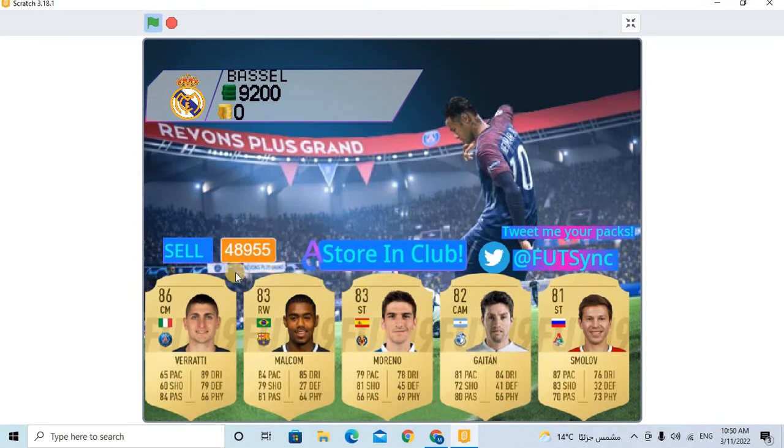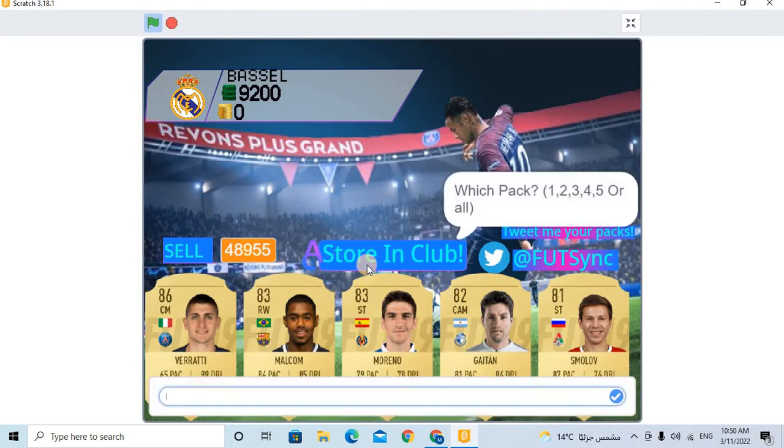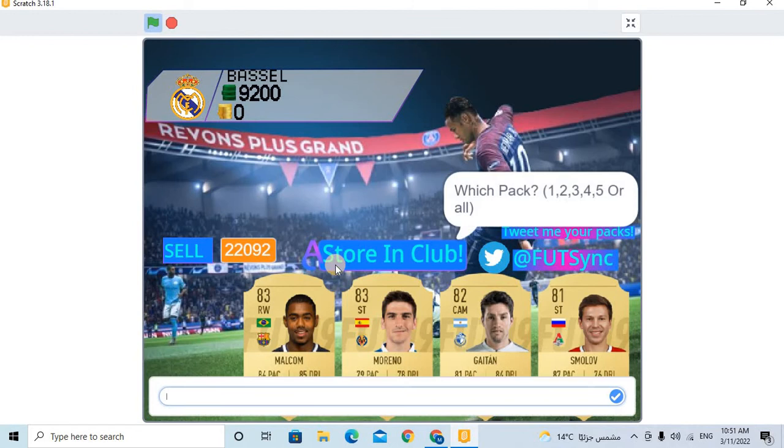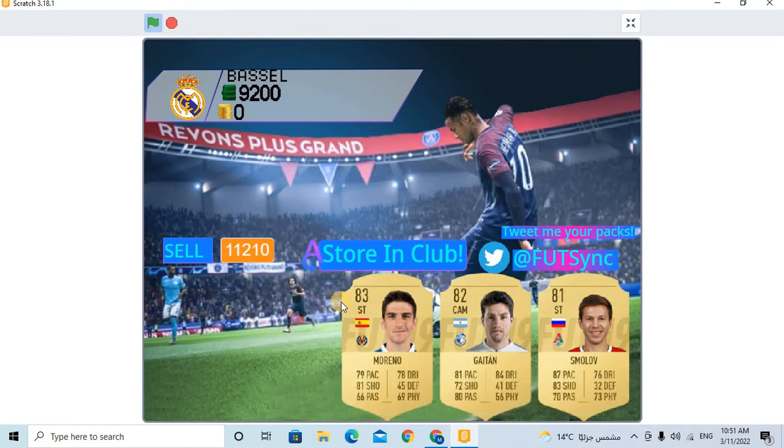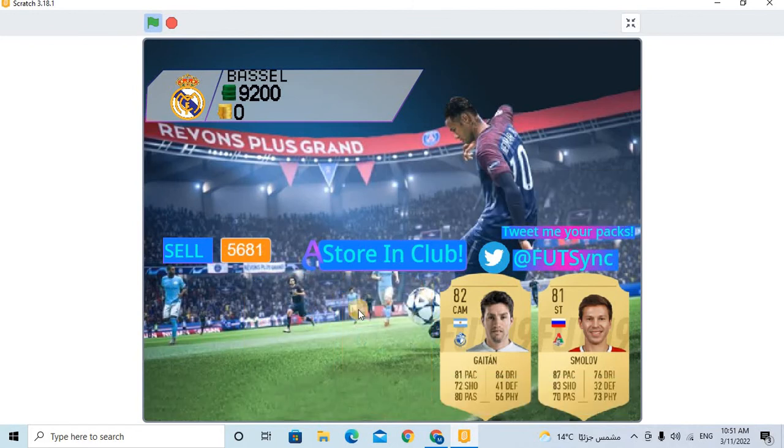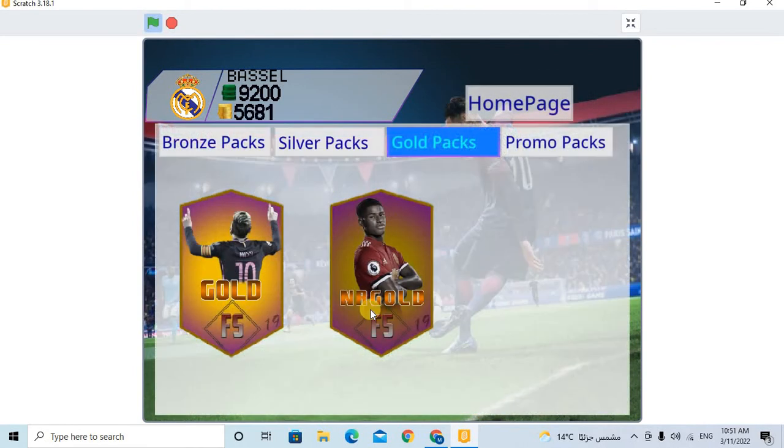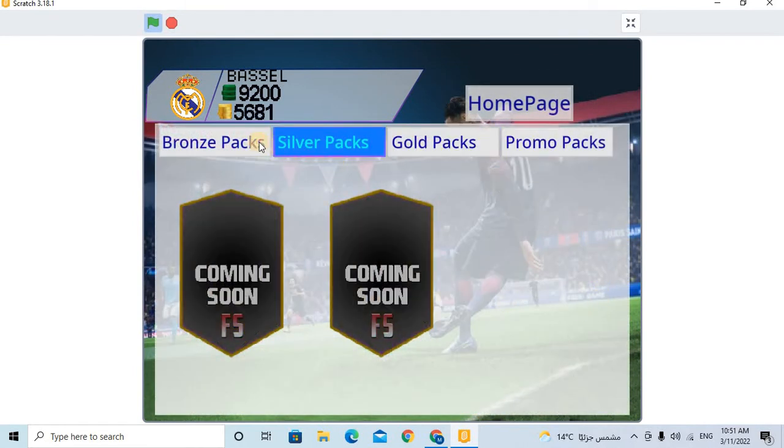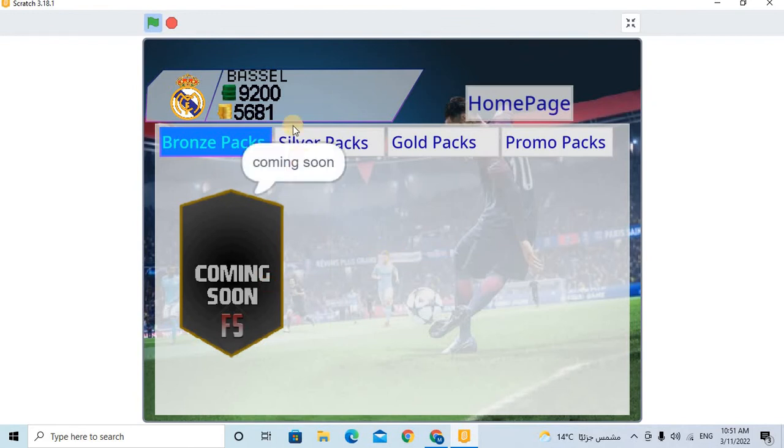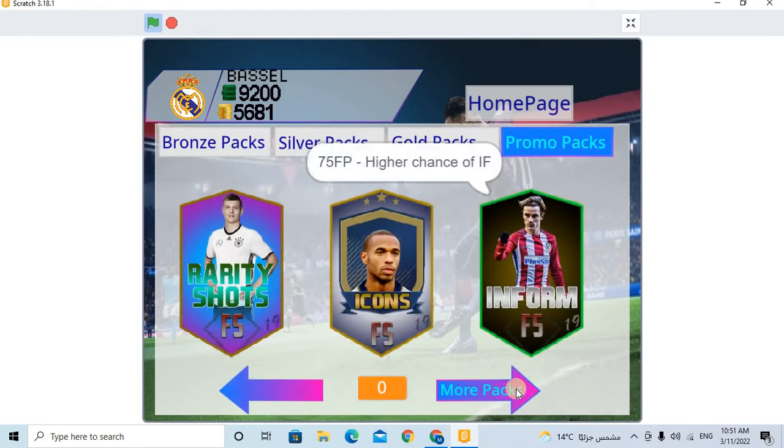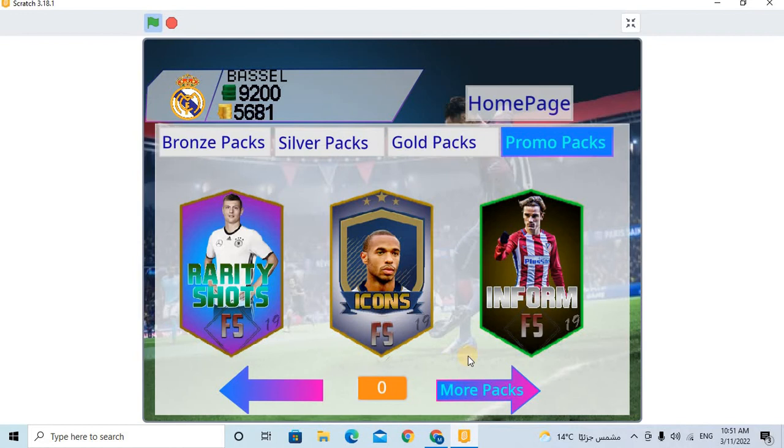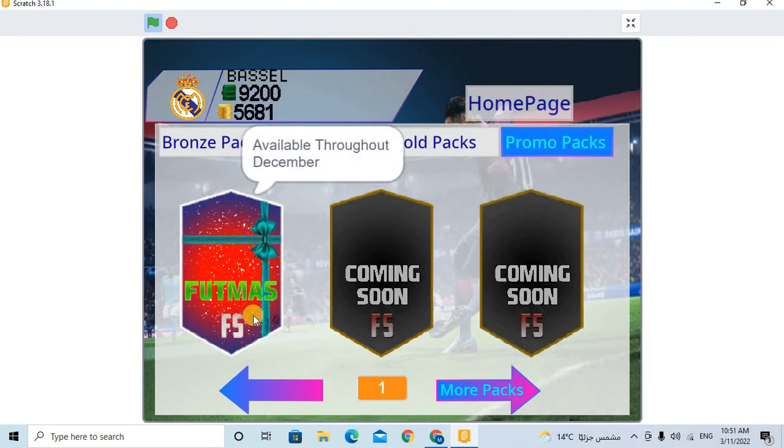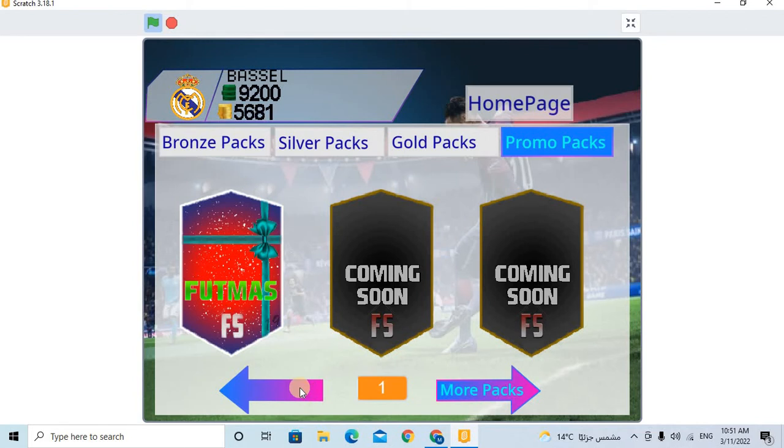So I want to sell him or store in the club. Which pack do you want? All or one or two? For example, I want number one, and I want number two, and I want number three. And I will sell this. Yeah. So now let's also - there is many packs that are coming soon. More packs coming soon. And this is a promo for the December. Next December it will be a promo.